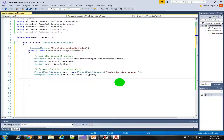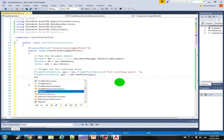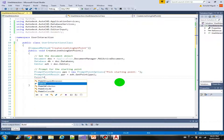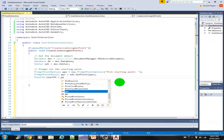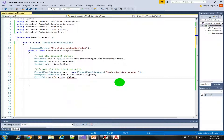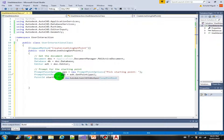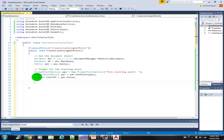Next we can store the value into a variable, but the data type is Point3d. So let's call this startPoint equals ppr.Value. Whatever the user picks will be stored in our PromptPointResult, and now we retrieve the value and assign it accordingly with the correct data type.